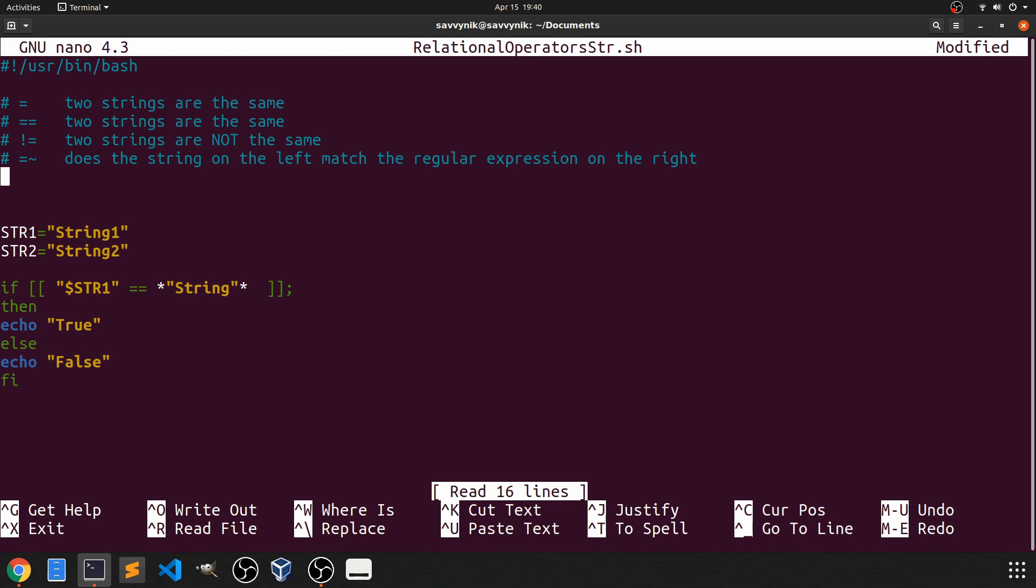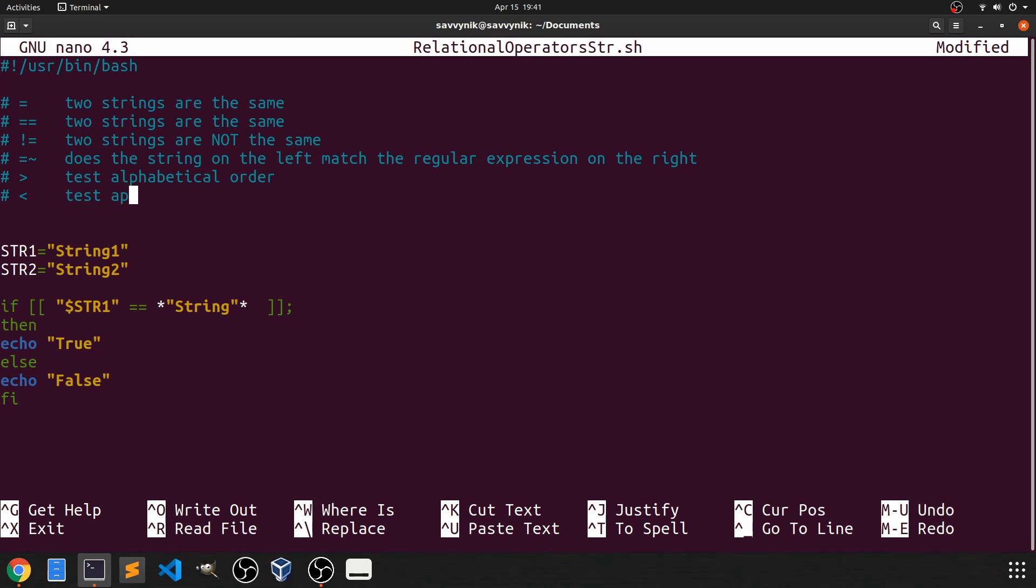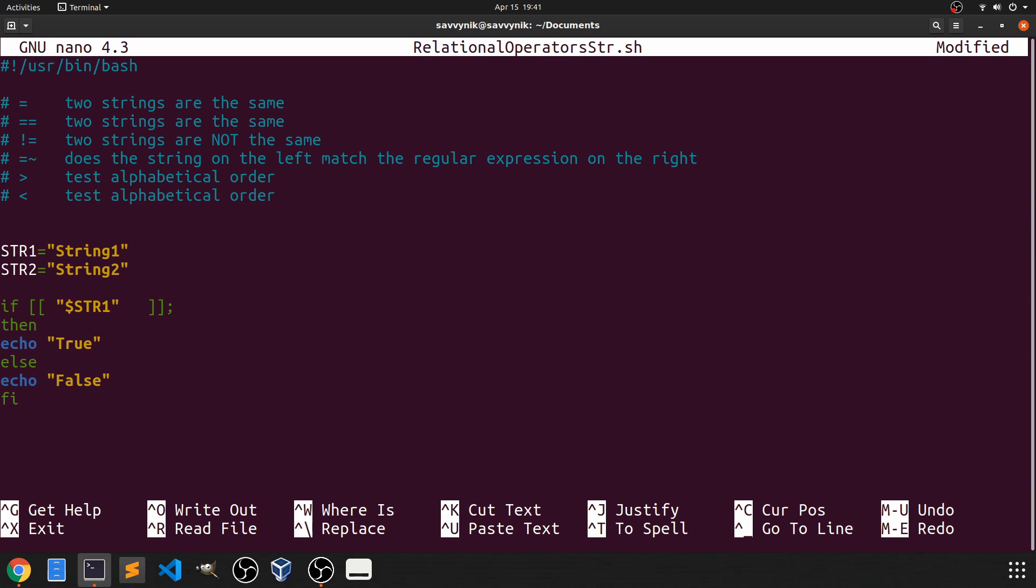And following that let's just talk about a few other things here. So we have the greater than symbol as well as the less than symbol. So what these two symbols do is test the alphabetical order of strings. But let's test and see what the difference is. So if we say is str1 greater than str2. Let's check if that's true or false.